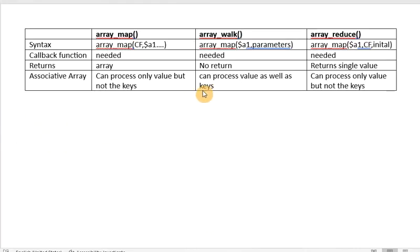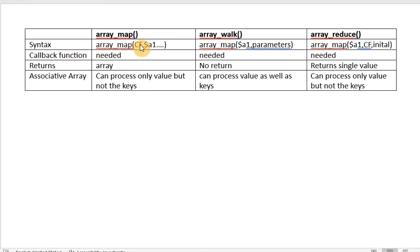I have prepared a comparison chart where we will discuss what features make these functions different and similar. Then we will look at these points practically using one example of employees and their salaries. So array_map, array_walk, and array_reduce — these three functions have syntax that looks a bit similar, but there are some differences as well.